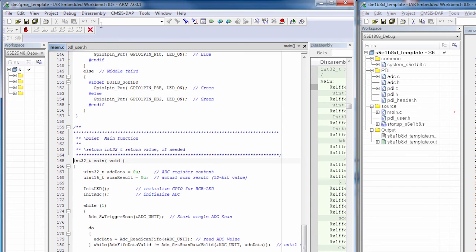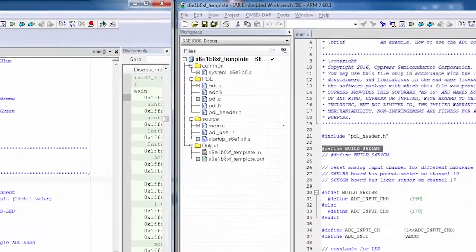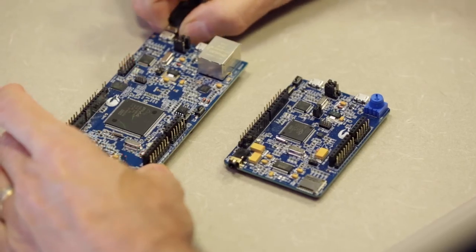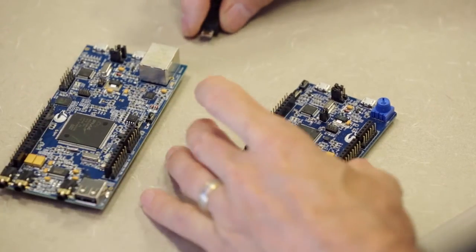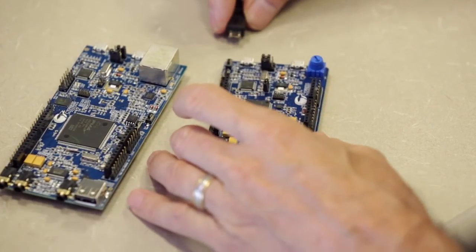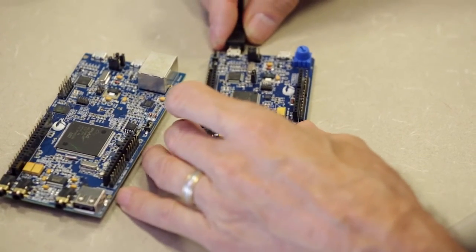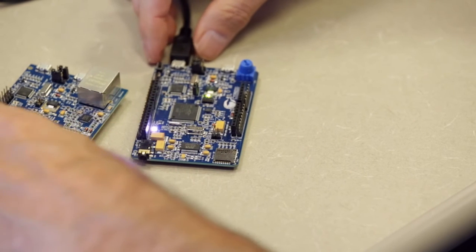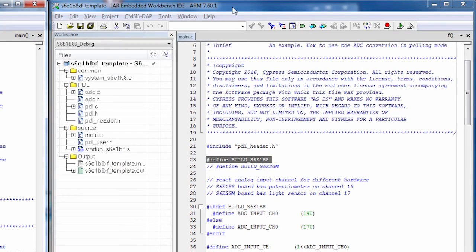And now for a little fun, let's do exactly the same thing, exactly the same code running on an entirely different board. And for that, we have set up the S6E1B8. So let's unplug this one and we'll plug in this board.